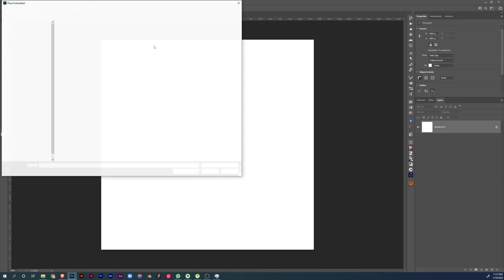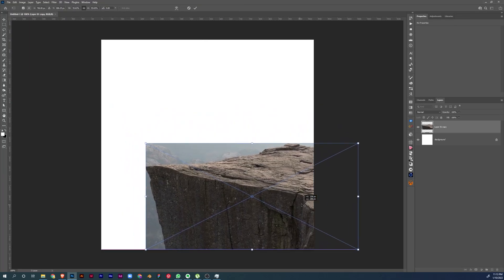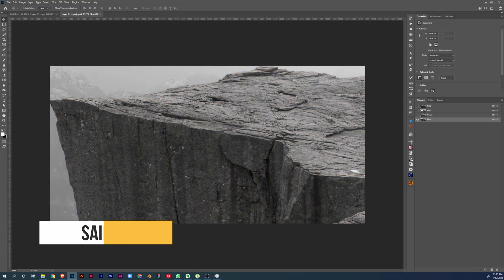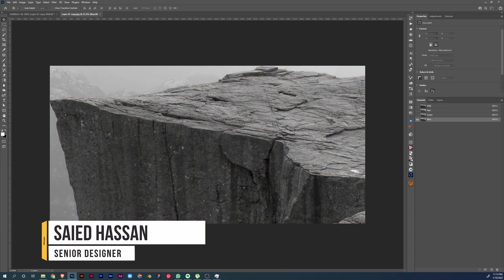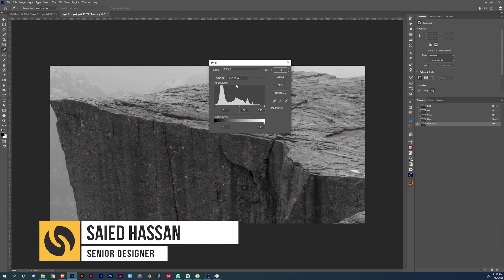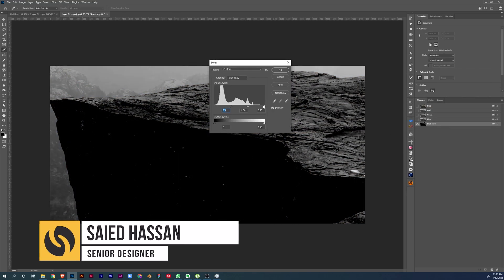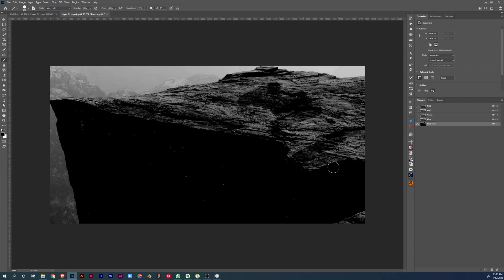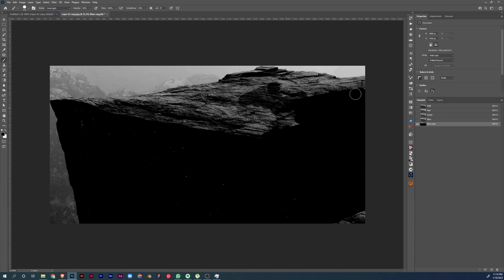Hey, what's up everybody, hope you're doing great today. This is Say Hasan from Vixband. Today we have a speed art video of the visual you saw at the start. If you want to see the step-by-step guide tutorial or complete file breakdown, make sure to share your thoughts in the comment section below.